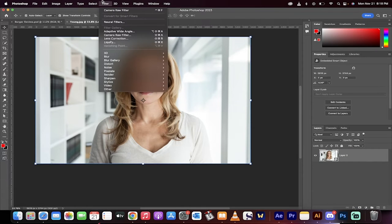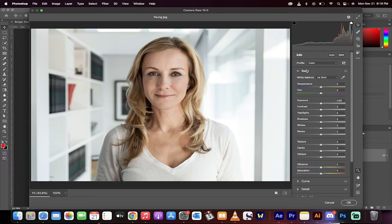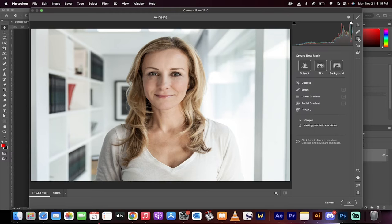Now go up to the top, go to Filter, select Camera Raw Filter. You get a whole bunch of options. What you want to do is you want to select the third one down. That's this one here and it's the masking option.